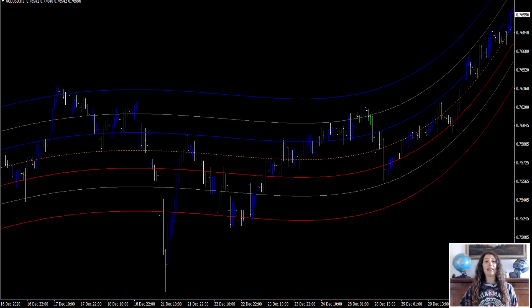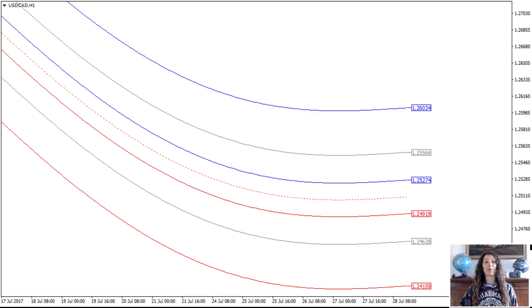The bar line in the center is called the center of gravity. All other lines are calculated based on standard deviation from the central one. The channel has an overbought and oversold zone located between the outer and extreme lines of the channel. It is worth paying special attention to these two areas. The indicator settings include four points.